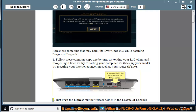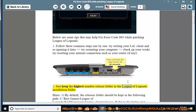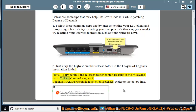2. Just keep the highest number release folder in the League of Legends installation folder. Hints: 1. By default, the releases folder should be kept in the following path: C:/Riot Games/League of Legends/Rad/Projects/League_client/releases.